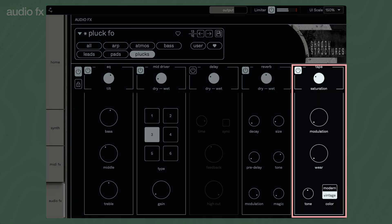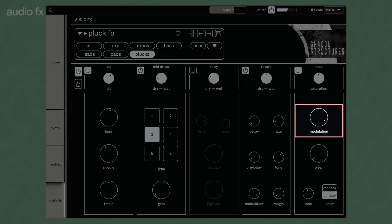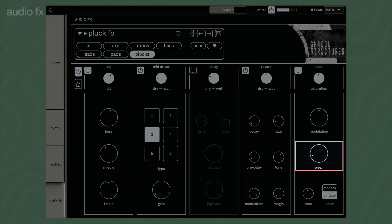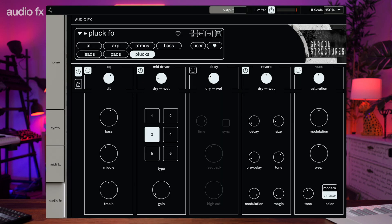Tape saturation adds the harmonic overtones and compression of vintage tape recorders to the sound for a lo-fi edge. Dial in the flutter and wow of mechanical tape machines with modulation. Wear adds the sonic artifacts and degradation of worn-down tape and playheads. Adjust the high-frequency roll-off and tame harshness with tone. With the color switch, you can select between a modern roll-off with a brighter sound or a vintage setting for a warm, smooth signature.